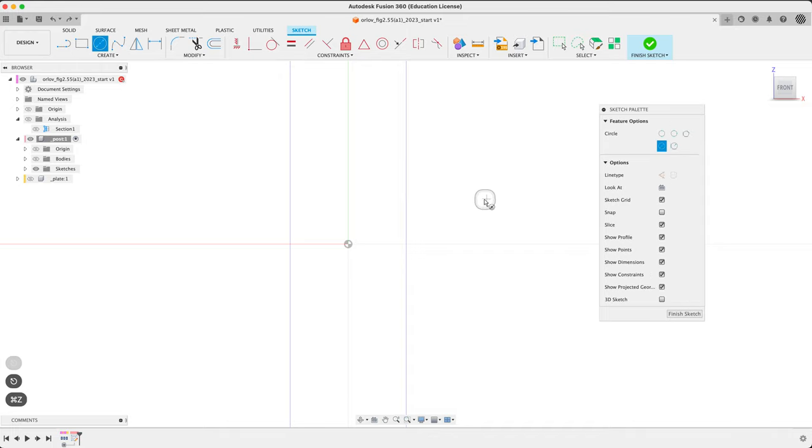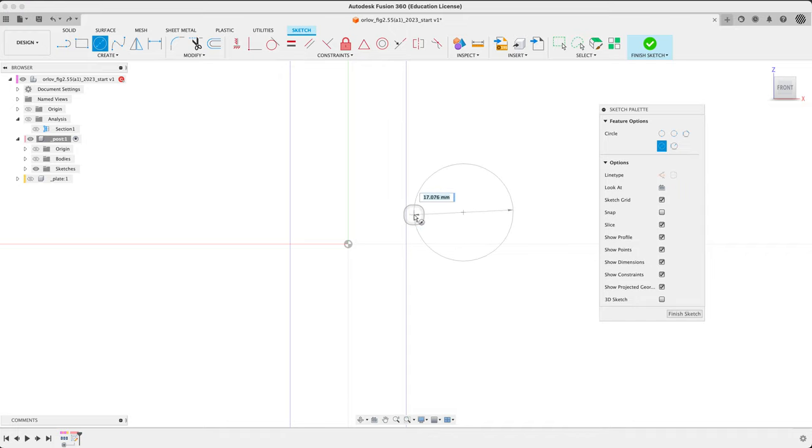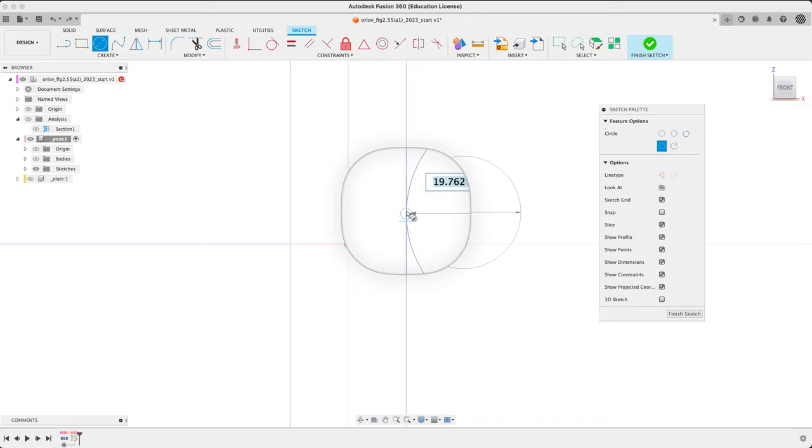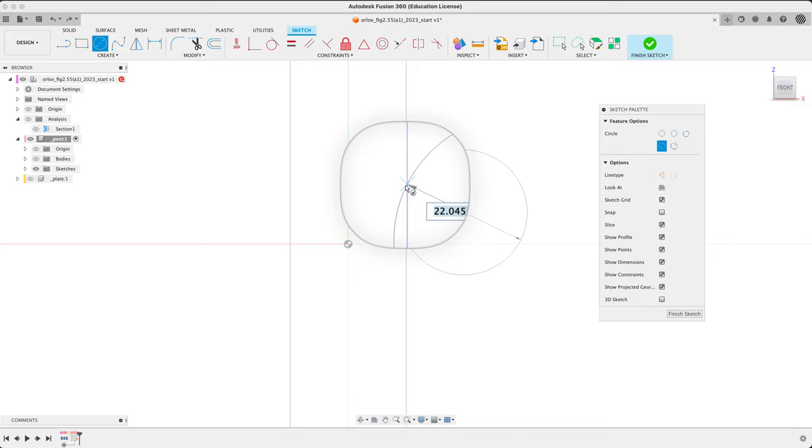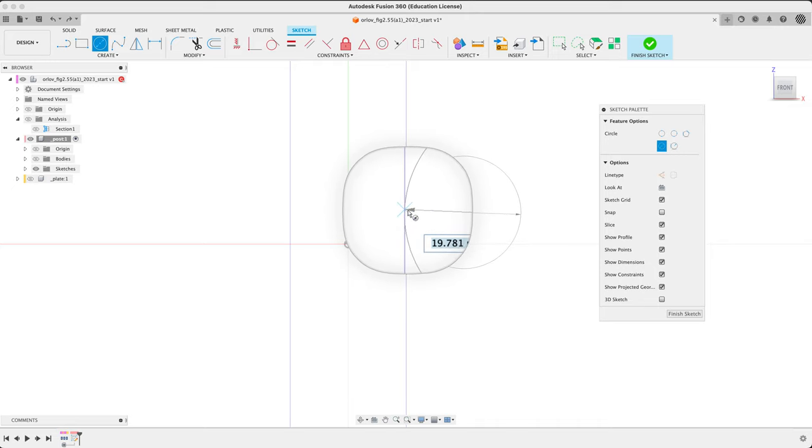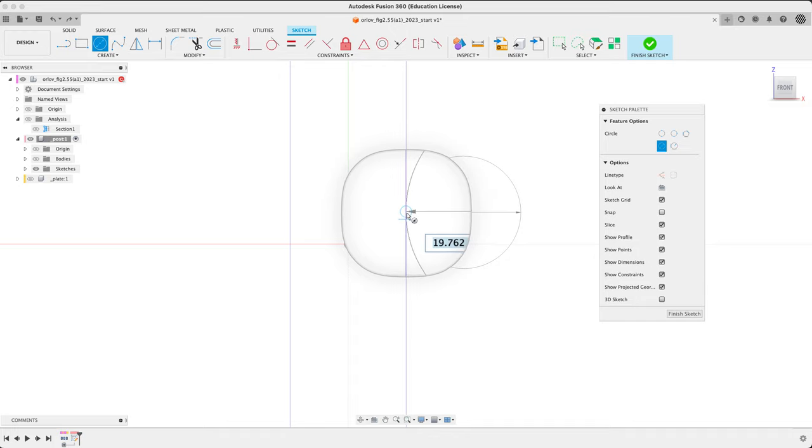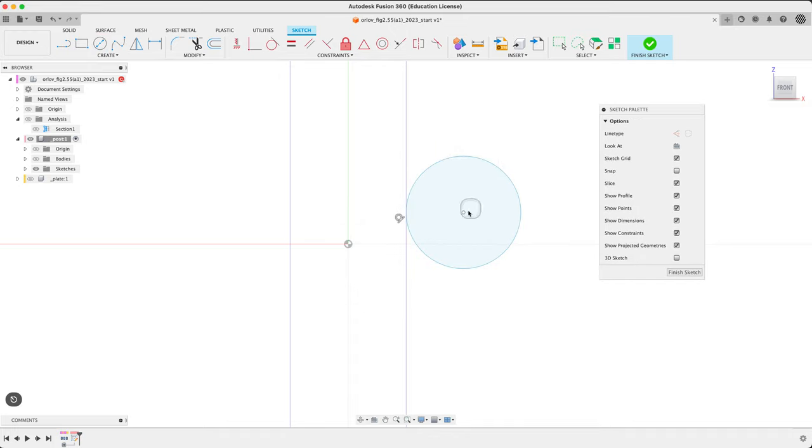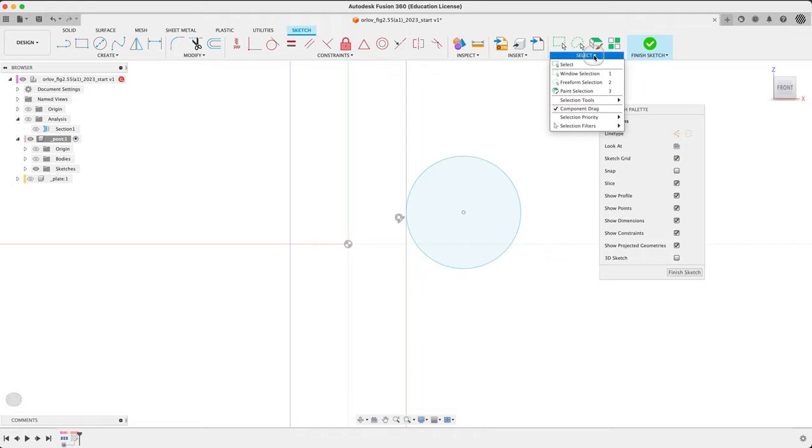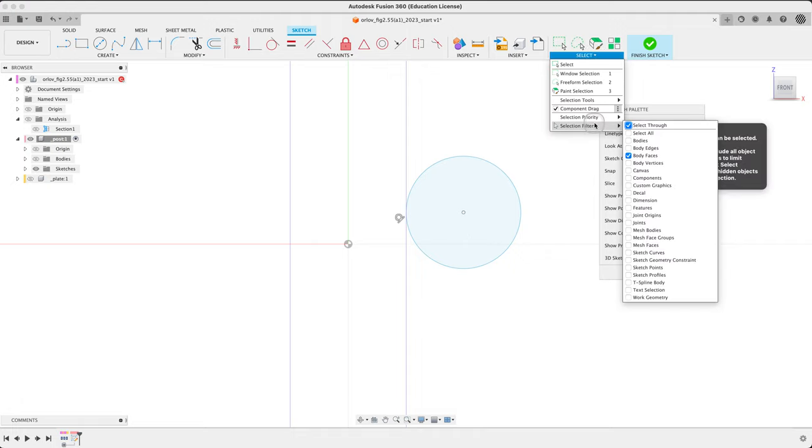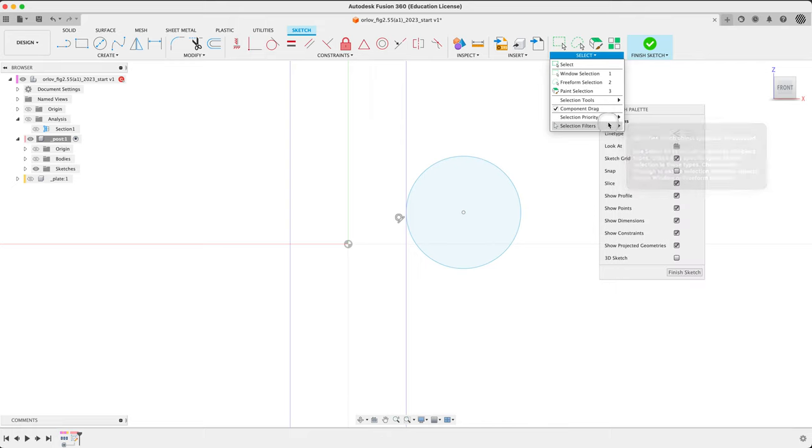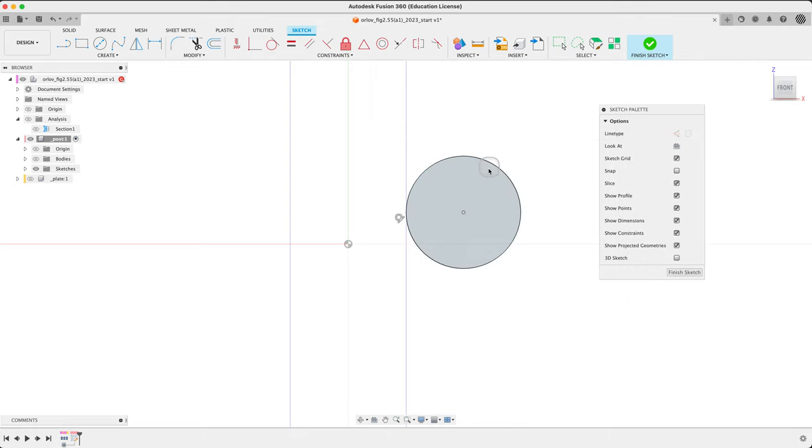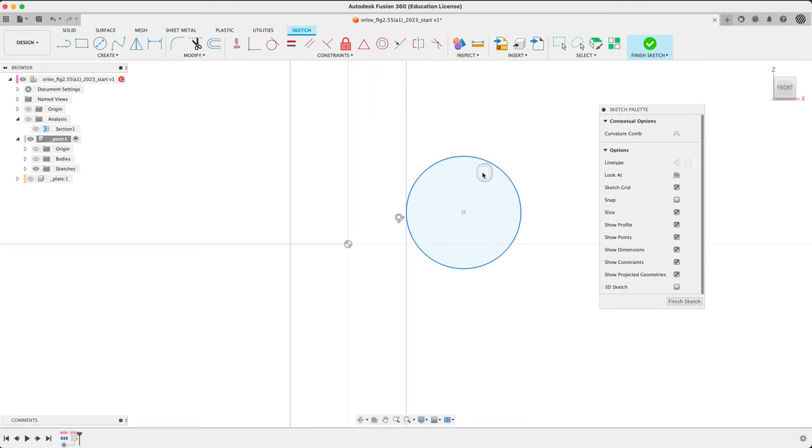Another way to do this is start out with a circle. Just drag. If you're careful, you can get a little tangency there. Get that. Escape. Oh, what's going on? I can't pick. Ah, break. Filter. Oh, thank you. Now I can do it.